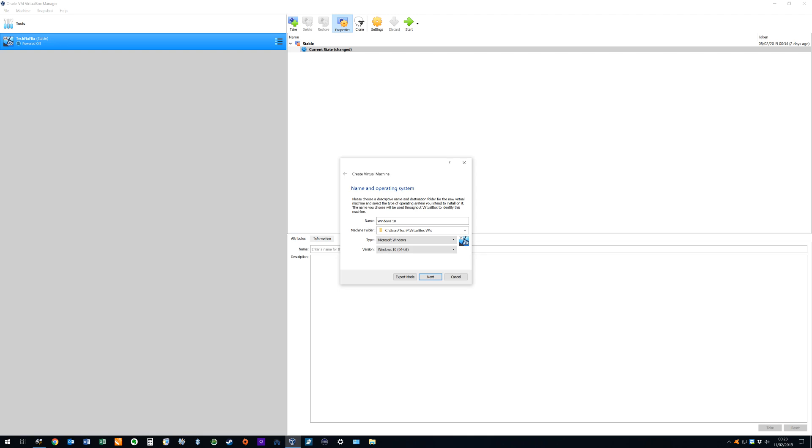Also note that, were we to have installed Windows 7 or 8, we would have had to have made the appropriate selections from the drop-down. We can also save the virtual machine in the location of our choosing, although in this instance we simply accept the defaults, and click next to proceed.